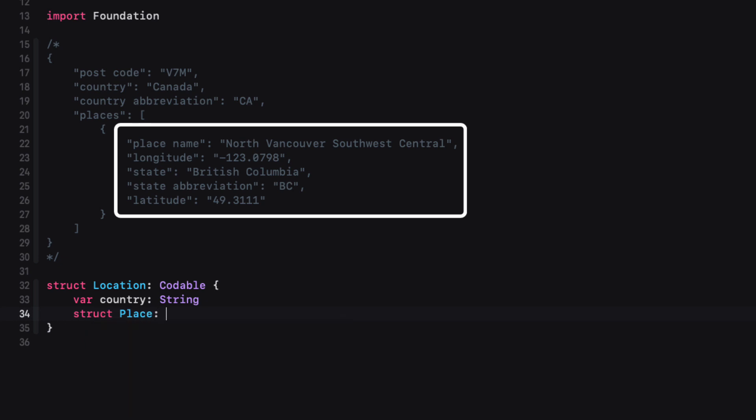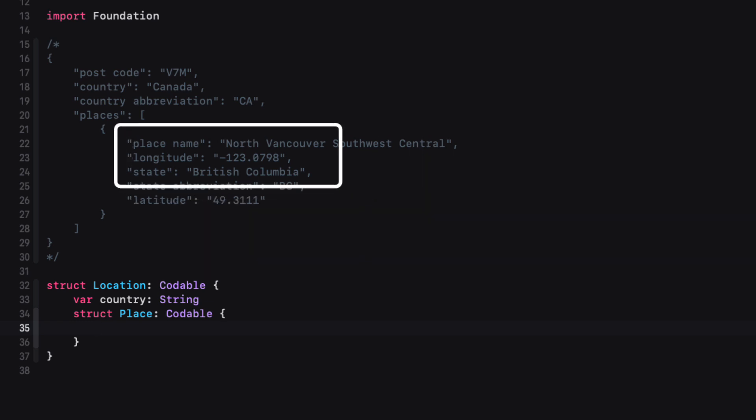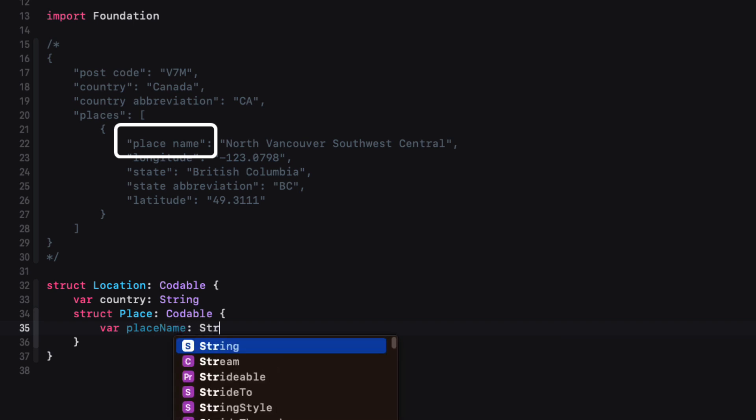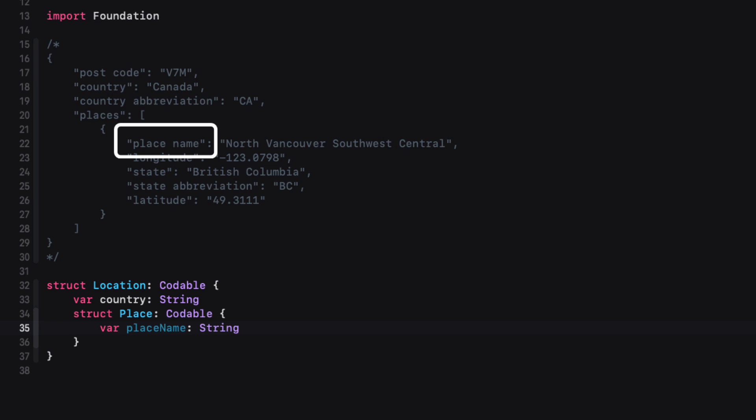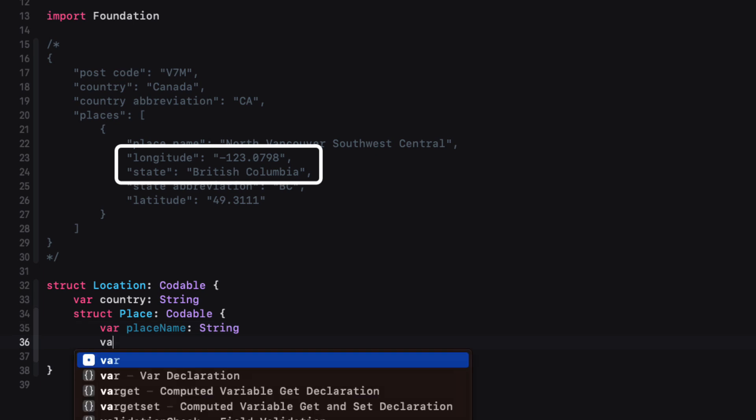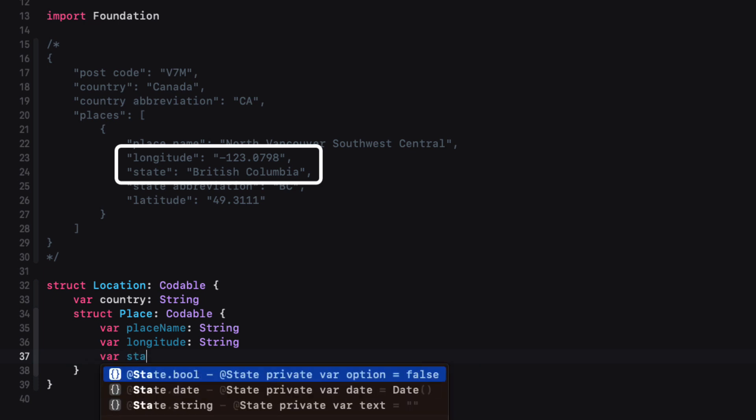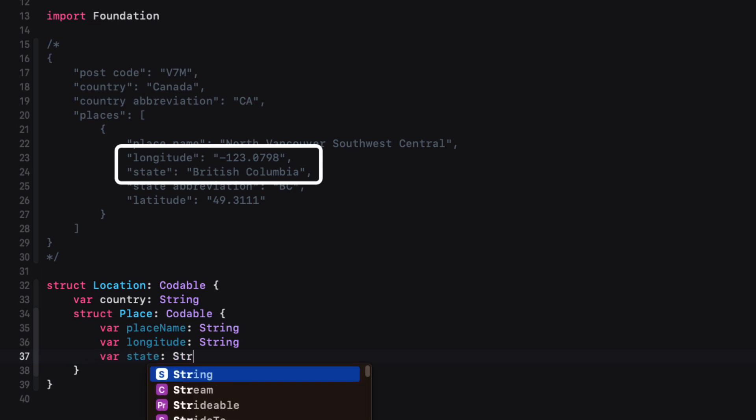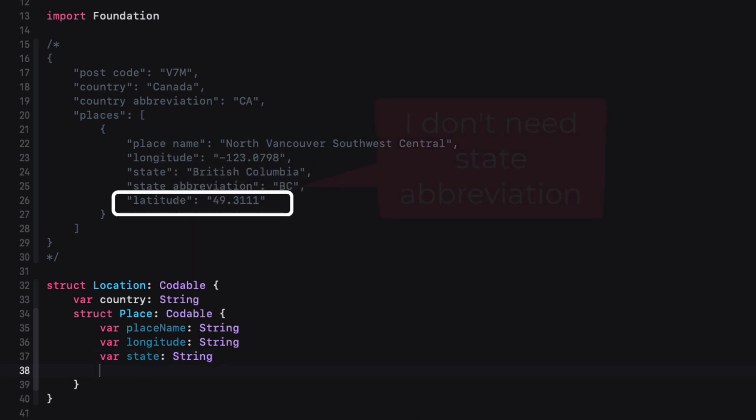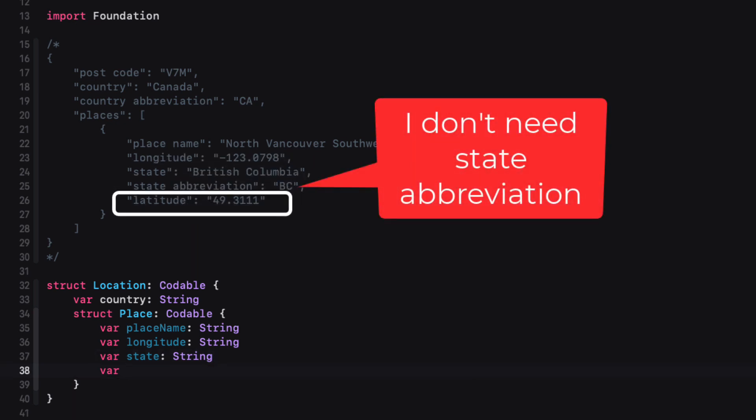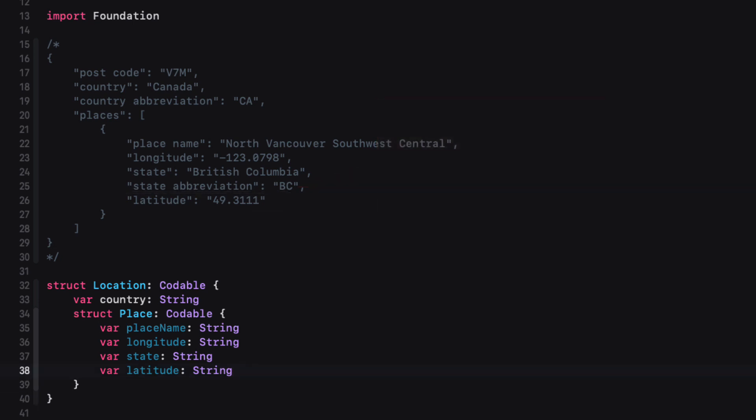This struct has key value pairs that I'm going to use in my application. There's a problem with place space name, however, as the property, because in Swift, a property must not contain spaces. So I can replace this using a camel case and name the property placeName, lowercase p, uppercase N, and this will be of type string. I will also need the other remaining properties except for the state abbreviation, but all of them are string, so I'll create a property for longitude, state, and latitude.